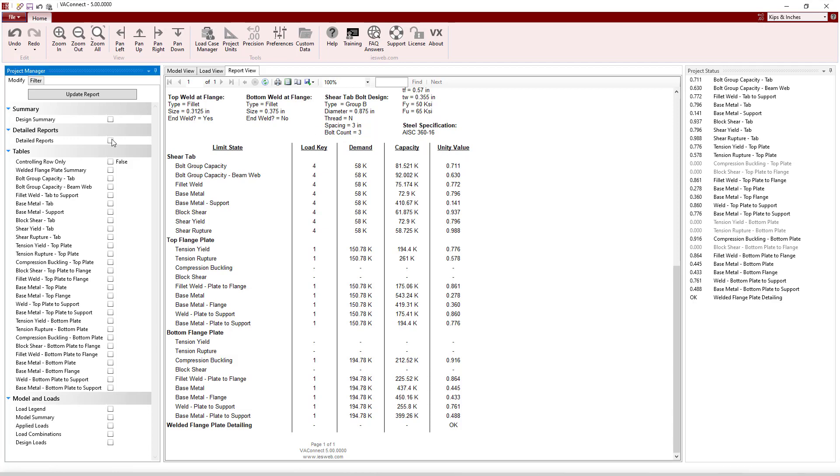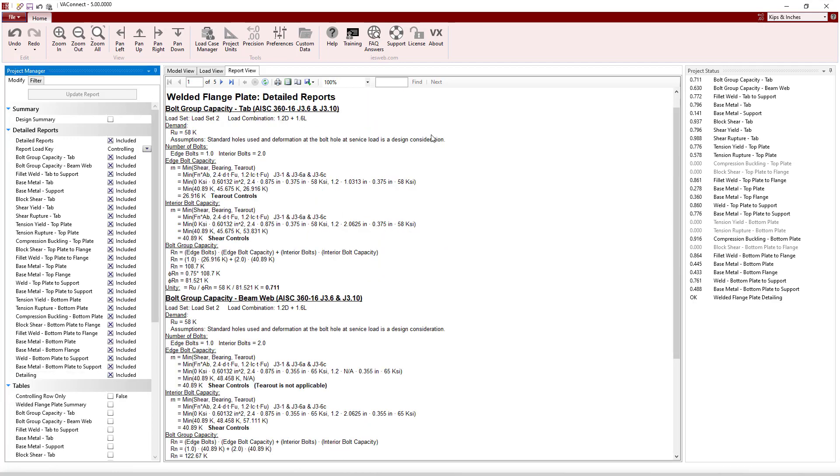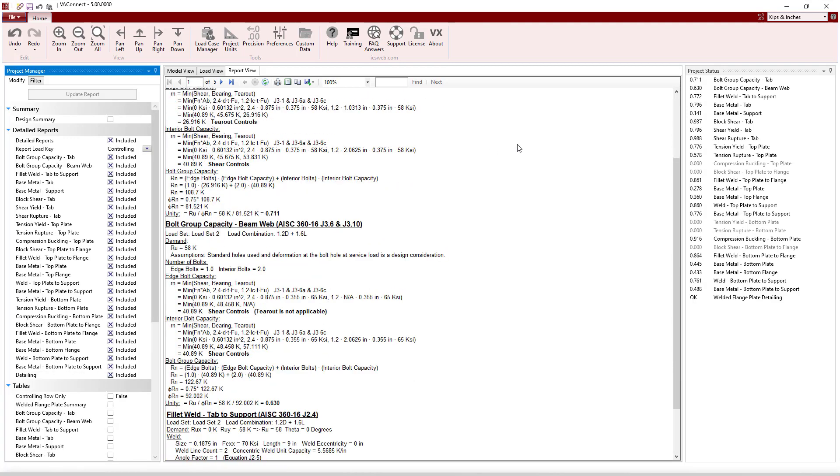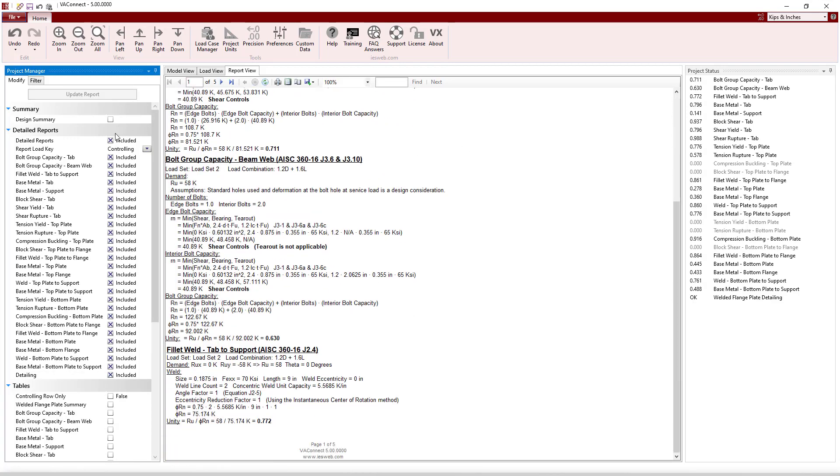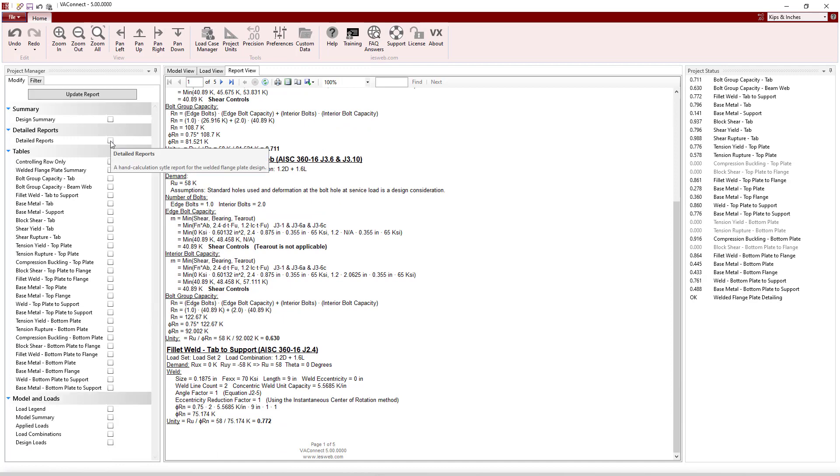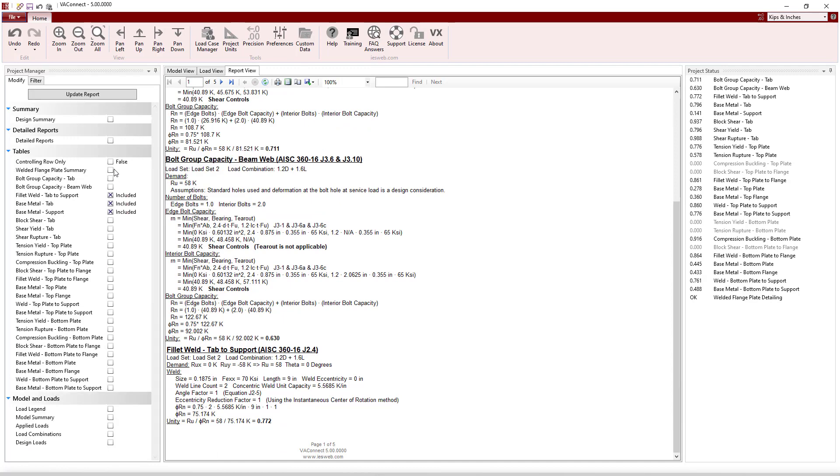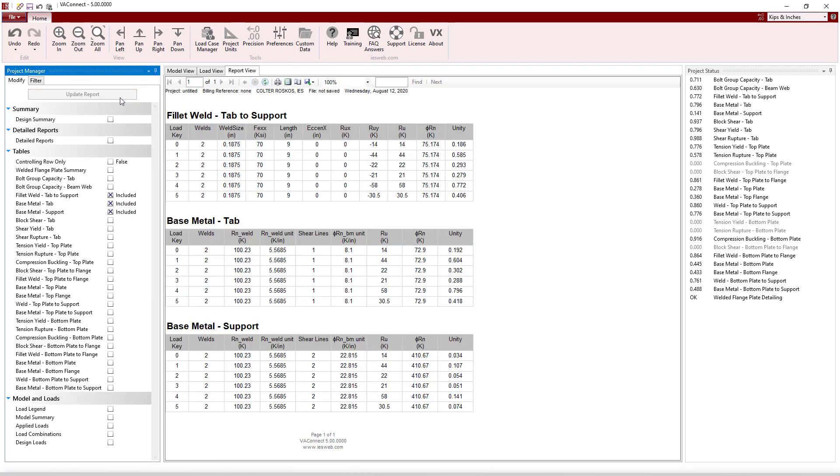Detailed reports that show the calculations can be added to the report. Summary tables are useful to show the parameters for the limit state and to show the unity value for each load set and load combination.